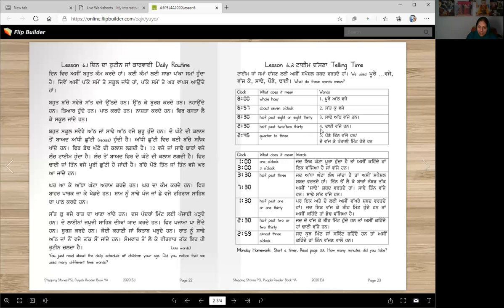Tai is a special word — we don't say sadde do, we say tai. For 2:45, we say quarter to 3: pone tin vajay han. Or we can say do vajay ke pantali mint hoi han. Either way is correct. These are many different ways of telling time.